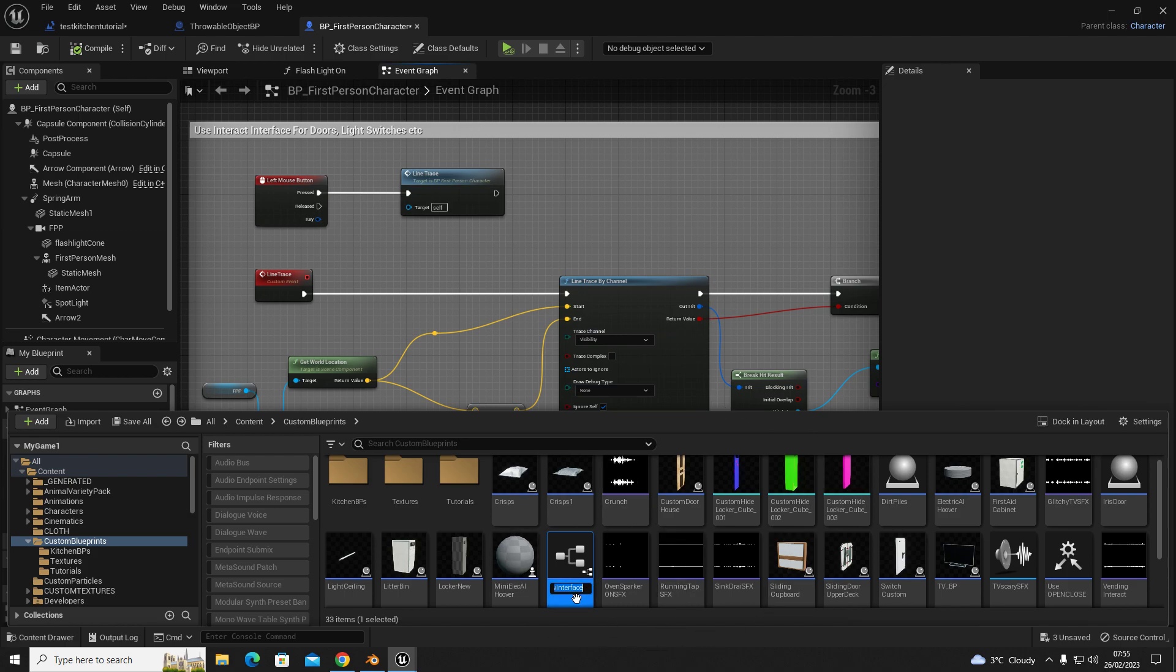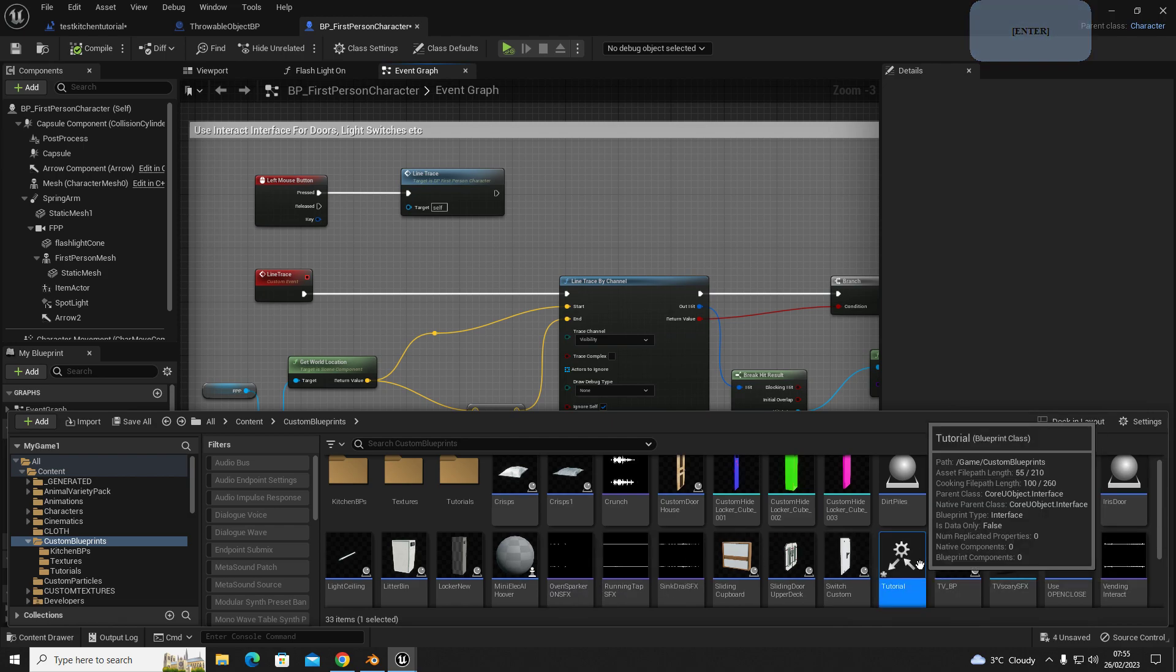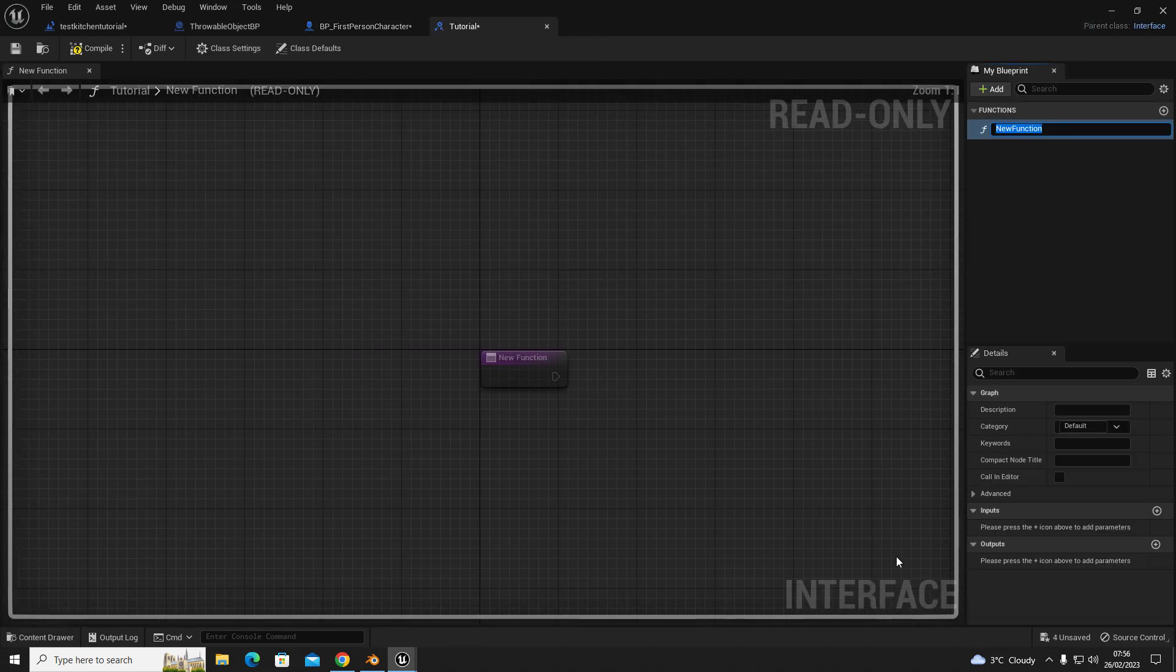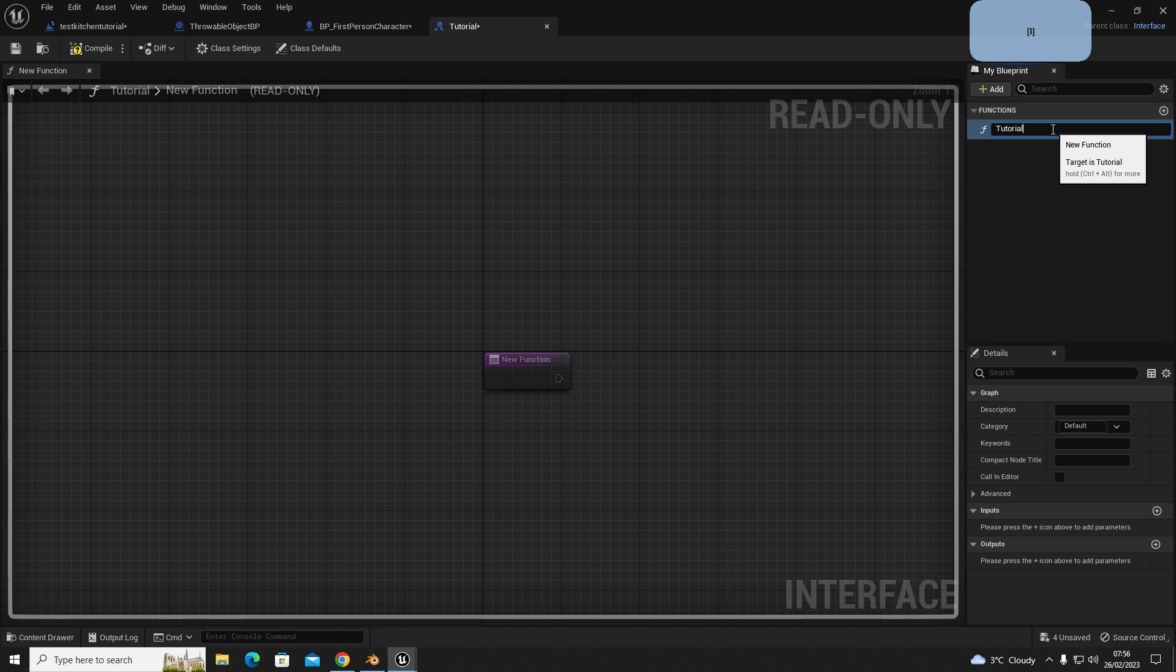Once you've created that, you're going to name it something. I'm just going to name it tutorial for now, and then open that up. In here, all you have to do is name this whatever you want to call the function. It could be use, open, close, interact, just name it something.